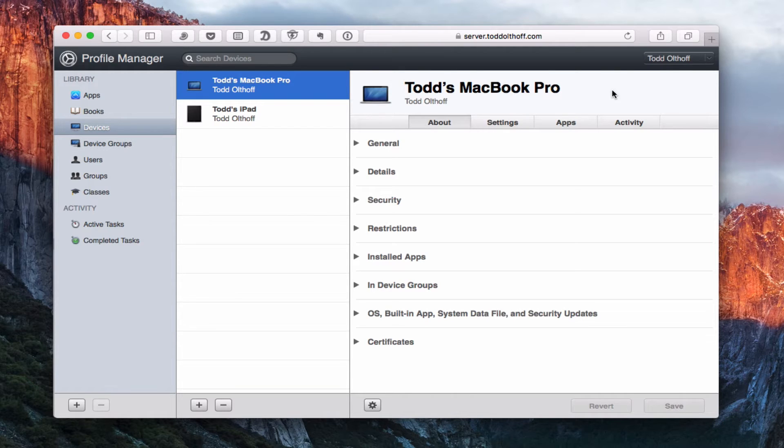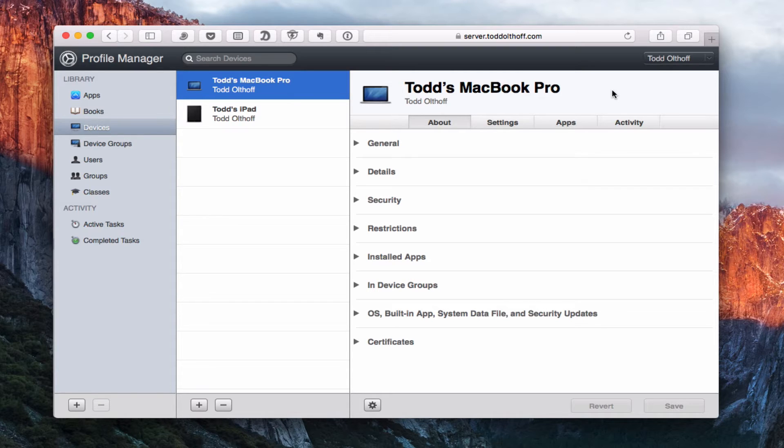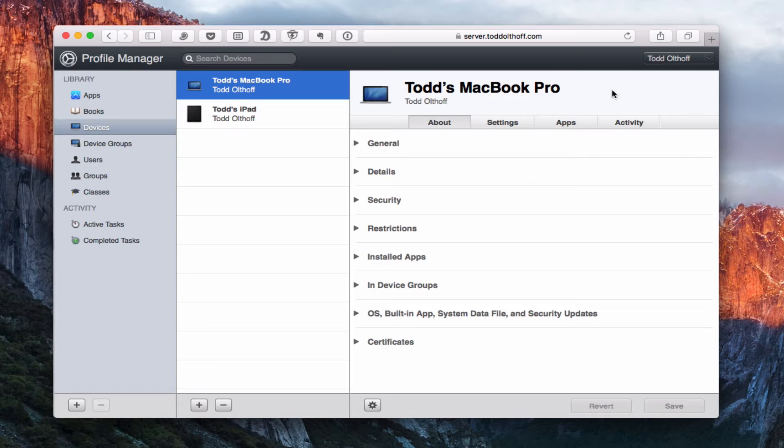This week we're going to continue our look at Profile Manager by taking a look at devices and device groups. In a previous screencast in this series, I showed you how to enroll your devices in Profile Manager, how to set up the service, walked you through an overview of the interface, as well as how to configure users and groups using Profile Manager. So if you haven't seen those previous screencasts in the series, I'd recommend you go back and take a look at those because they build on one another to get us to the point we are here.